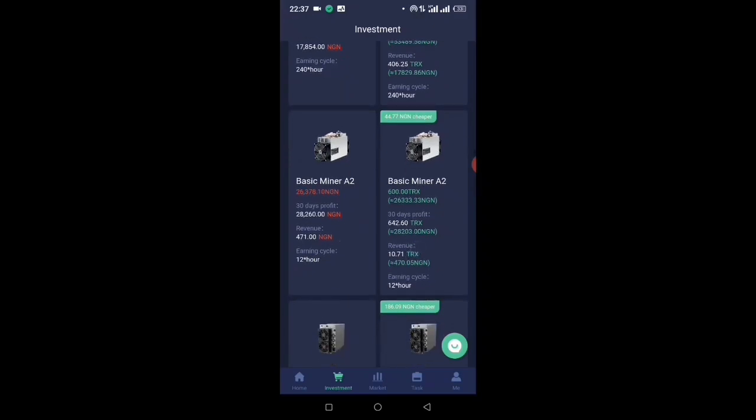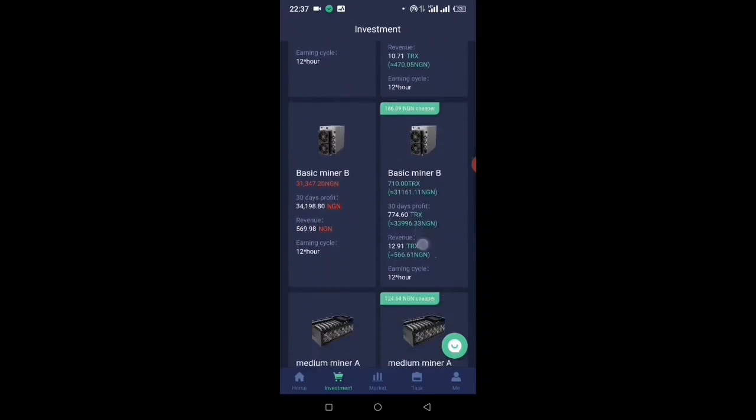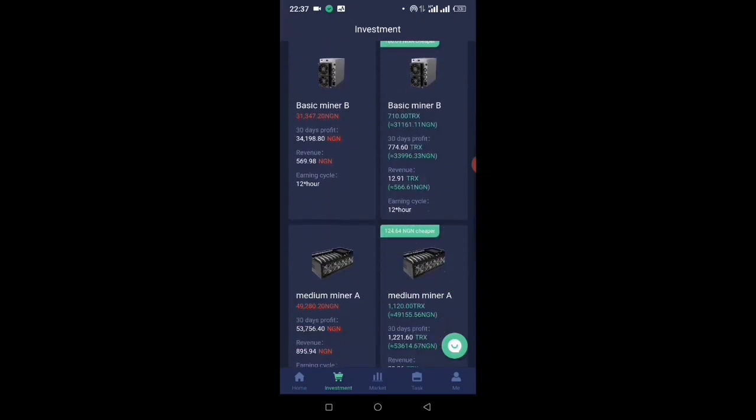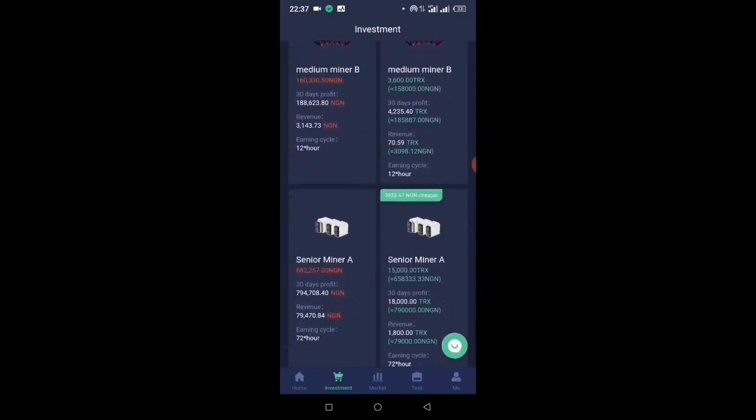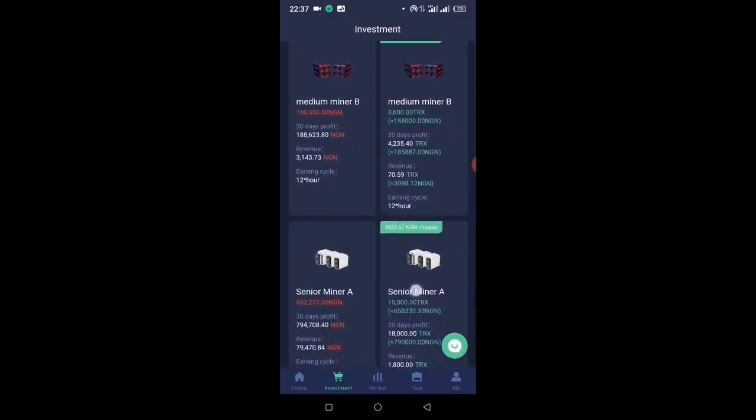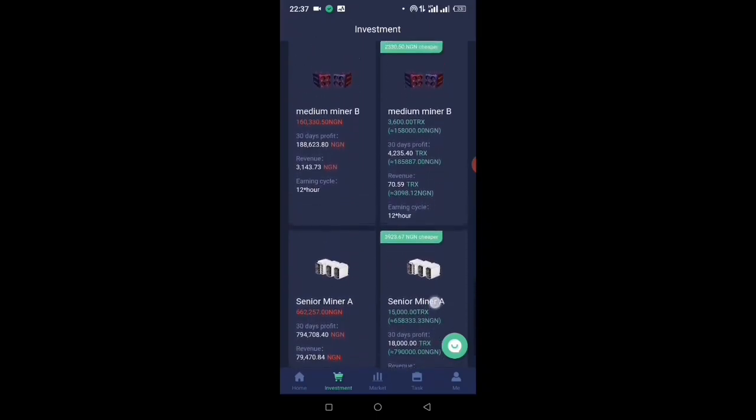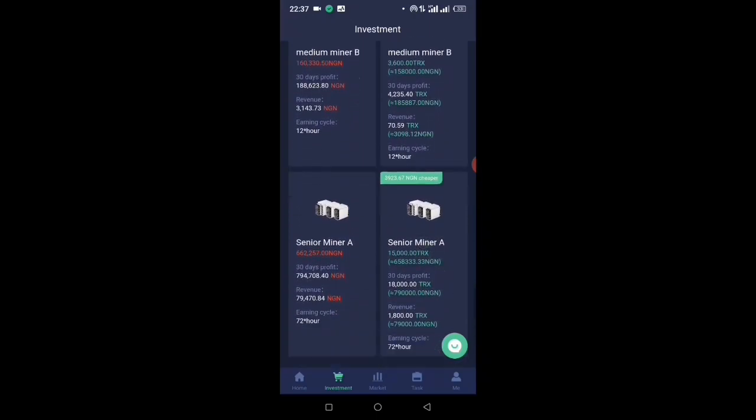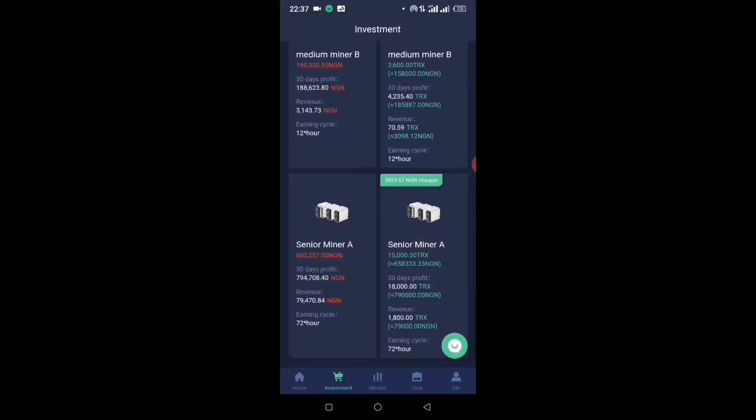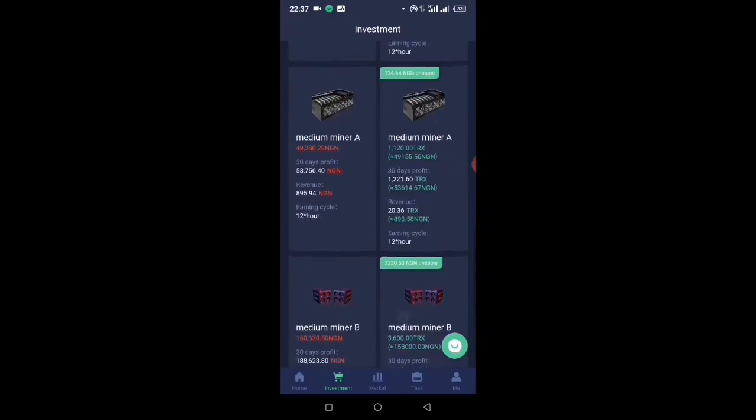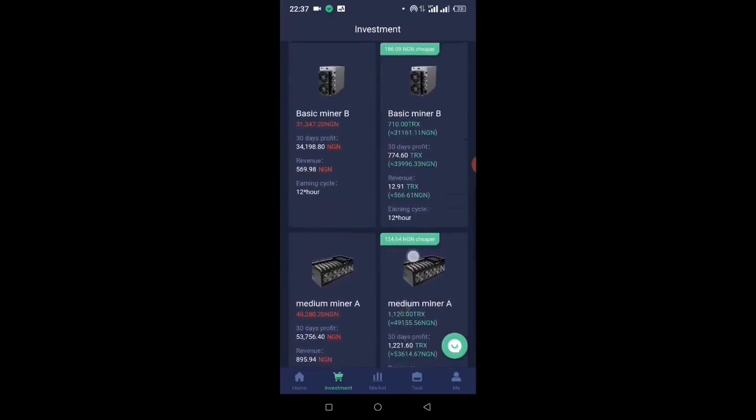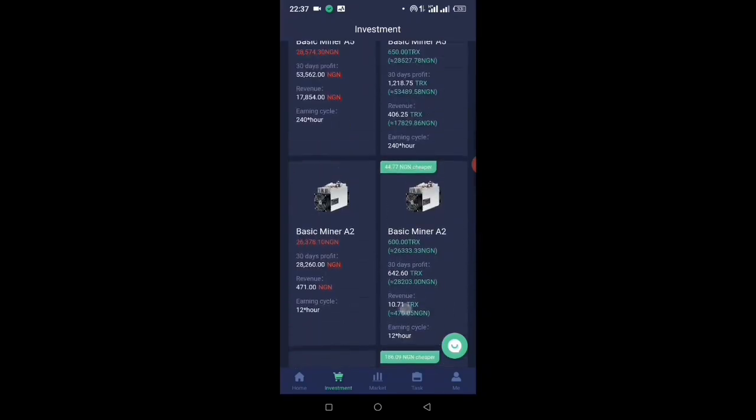If you are still wondering whether or not to invest, please, I will always add this as a caution: don't invest what you know you cannot afford to lose. Somebody was chatting me up just a while ago and said he wants to invest in Senior Miner A. It is good if you have the money to invest, but make sure you invest what you can afford to lose.